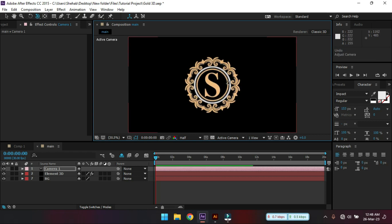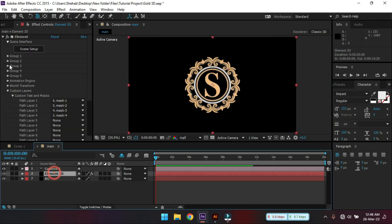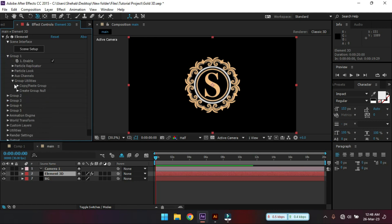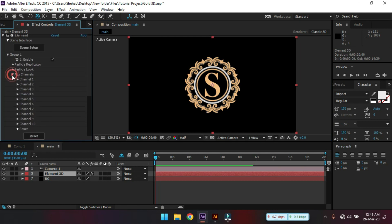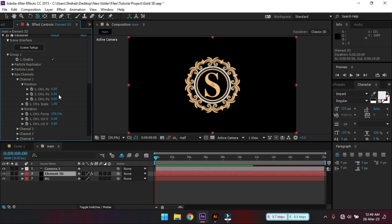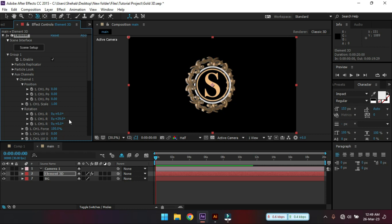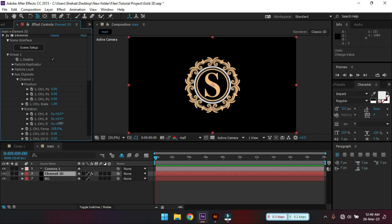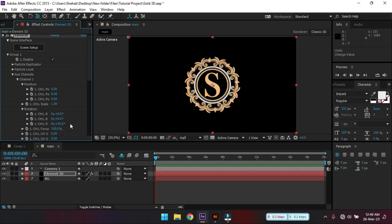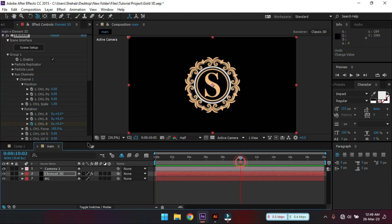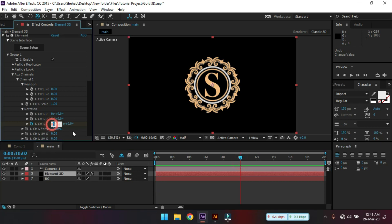Now let's animate it. Select this. Then go to group 1. And then Multi-Extrude channel. Channel 1. Rotation. We need to rotate this. Go to first frame. Set a keyframe. And then go to around 10 seconds. Make it 1.